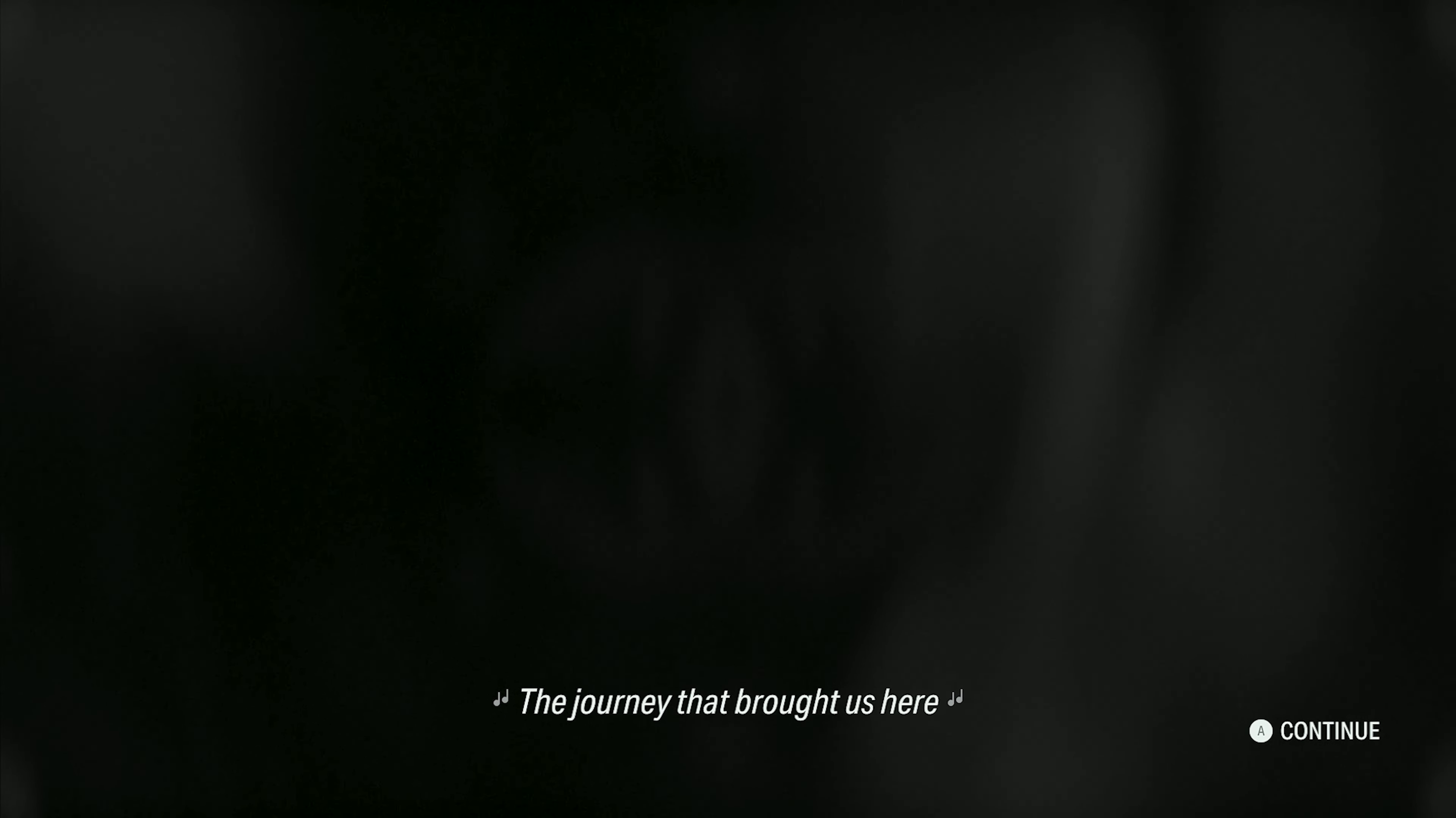And no one can take that away from us. The journey that brought us here. The journey that made us who we are.